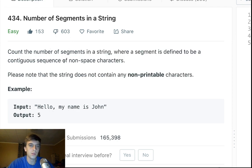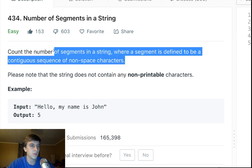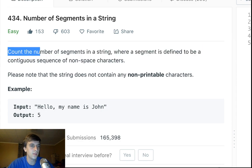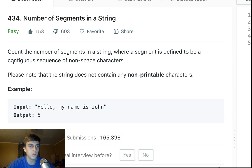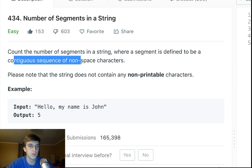Check the description for all my information. I do the Premium LeetCode Problems on Patreon. Reach out to me via Discord. This is: count the number of segments in a string where a segment is defined to be a contiguous sequence of non-space characters.